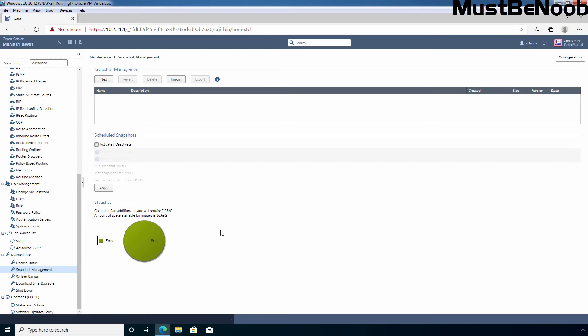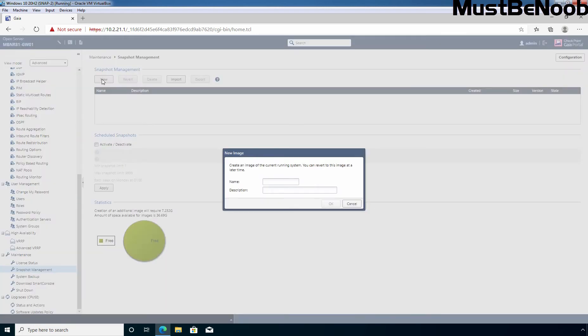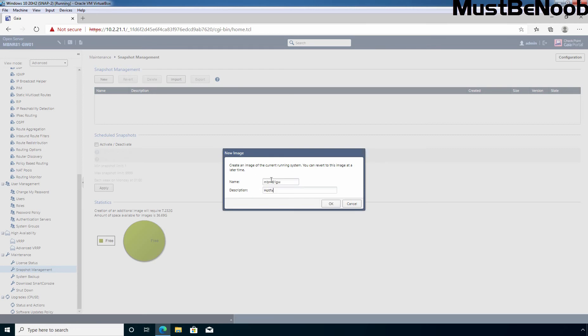Let's create a new snapshot image of Checkpoint Firewall R81. Under snapshot management, I'm going to click on this new button. Enter a name for this snapshot image as well as description. Remember, description is optional. Here I'm giving name MBN R81GW and under description, I'm adding hotfix. Let's click OK to start creating the snapshot image.